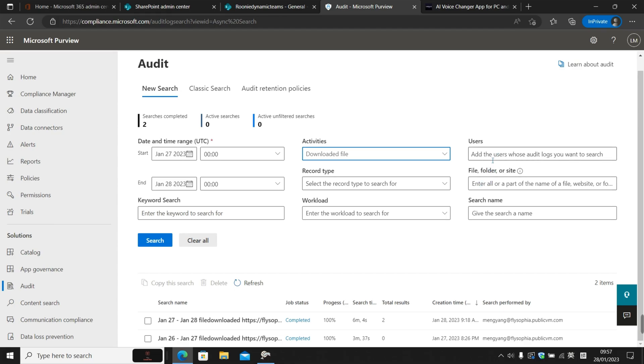Since we want to keep track of all the users who have downloaded files in the SharePoint site, we're also going to keep this users box blank and copy and paste the SharePoint site URL to the file, folder, and site column.